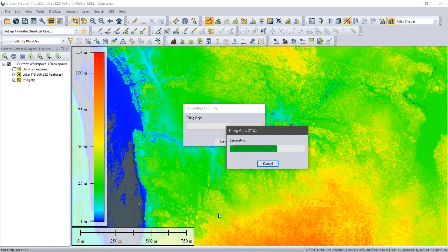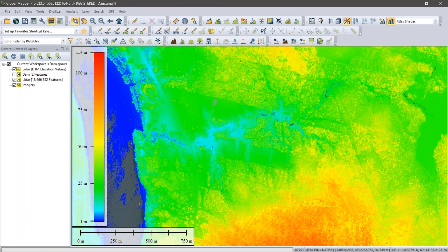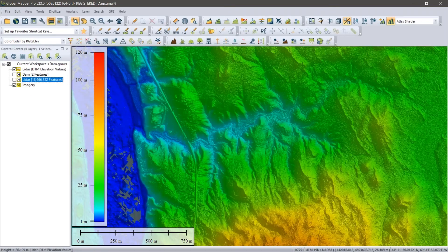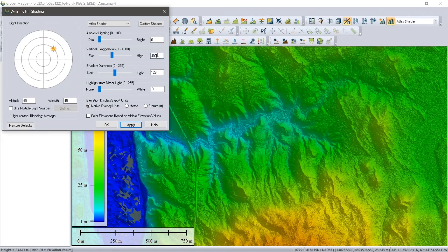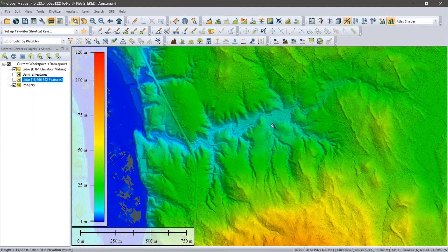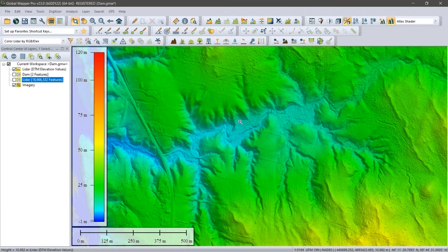Clicking OK generates the raster layer with gap filling applied. I'll turn off the point cloud — it's served its function — and adjust the vertical exaggeration slightly. We now have a raster terrain surface. What I want to do next is sculpt or modify the terrain using the terrain painting tool, a fairly new tool in Global Mapper. This is something students in an engineering course could use to simulate site preparation — flattening an area — or as in our example, simulating the creation of a dam and containment area to determine how much water it would hold.